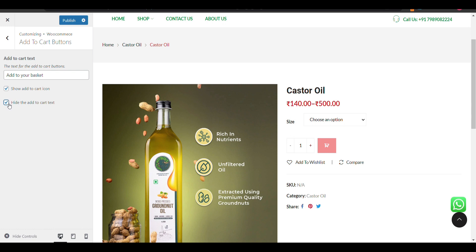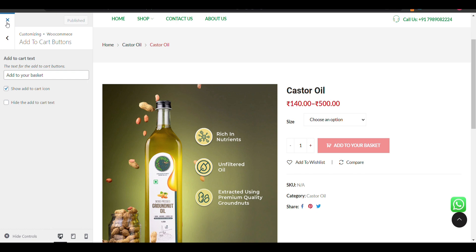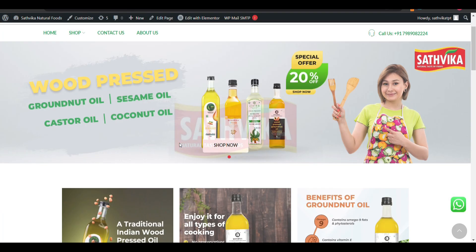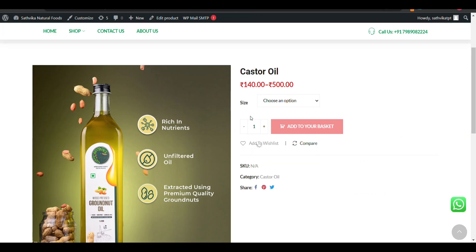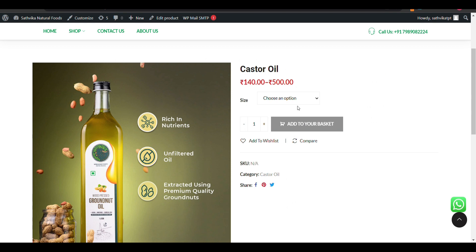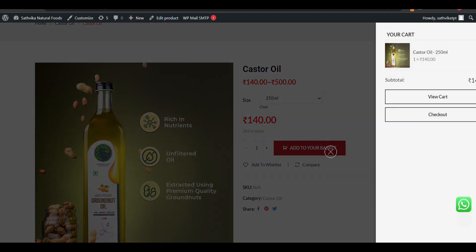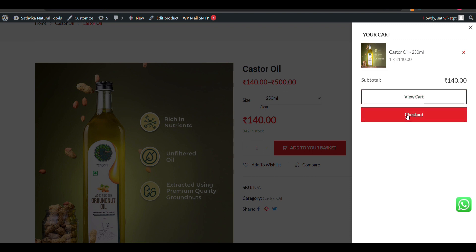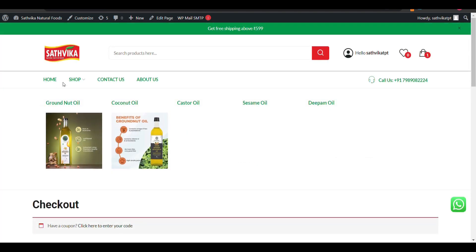I will just publish it, then go back and check how it looks. Click on any product. Now here you can see 'Add to Your Basket.' I will select that option and now I can see it is added in my cart. You can write anything whatever you want. Just check out — that's all. Thank you for watching.